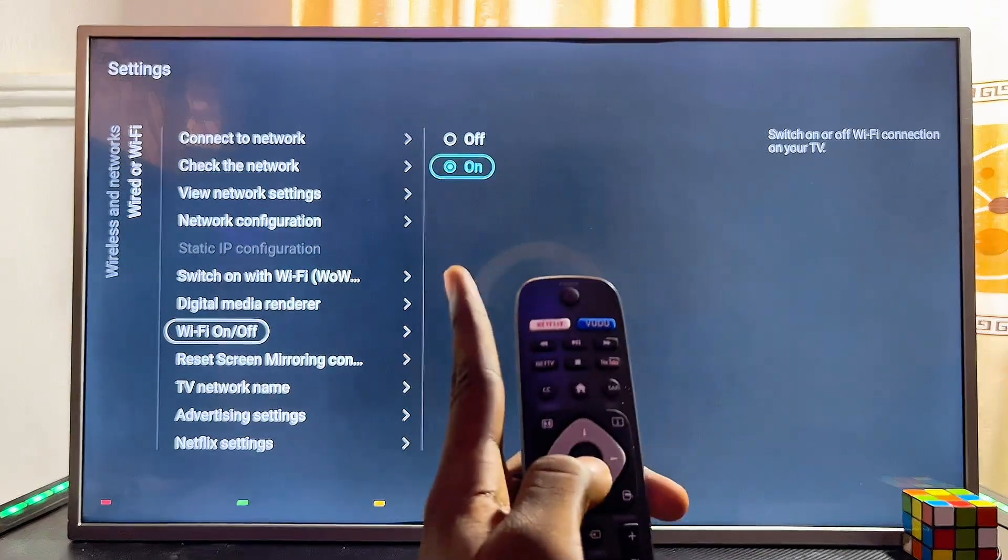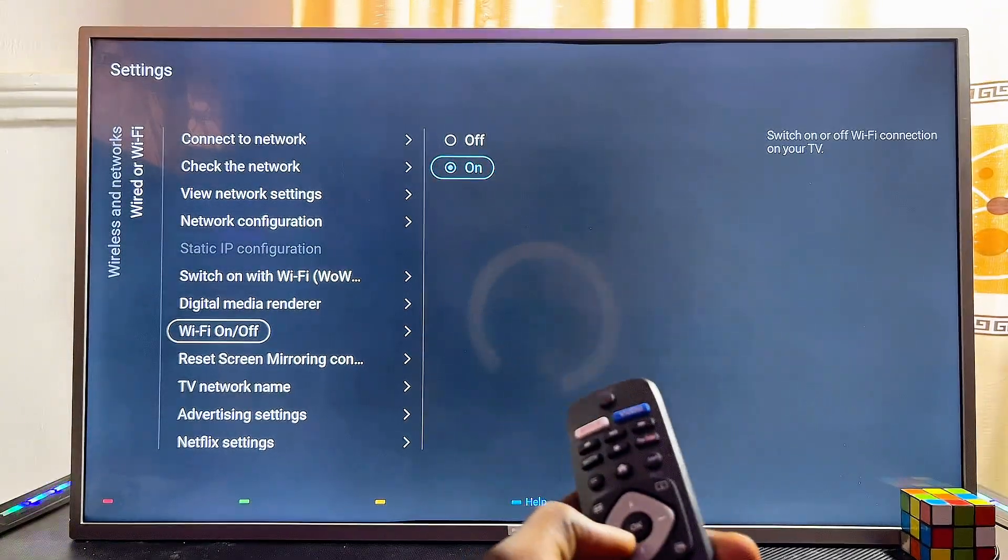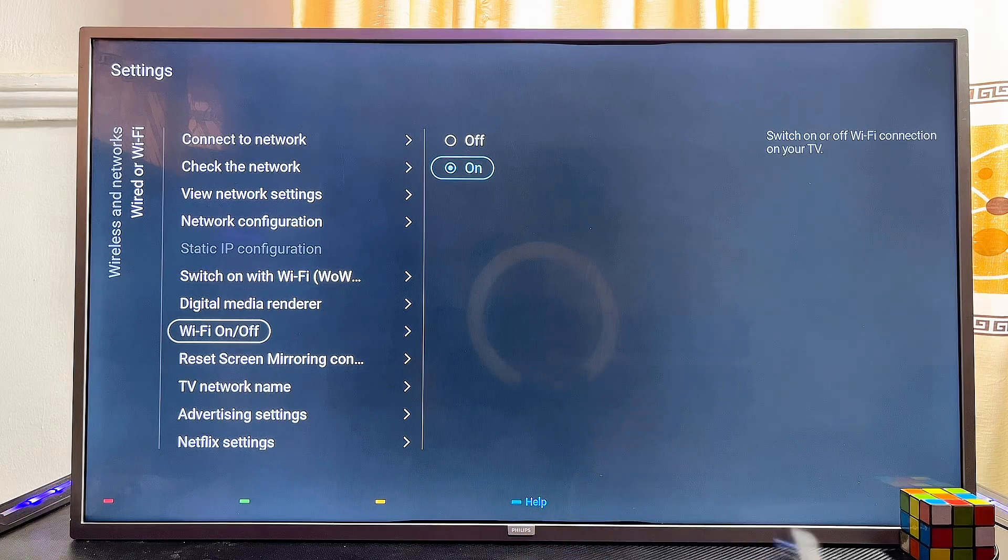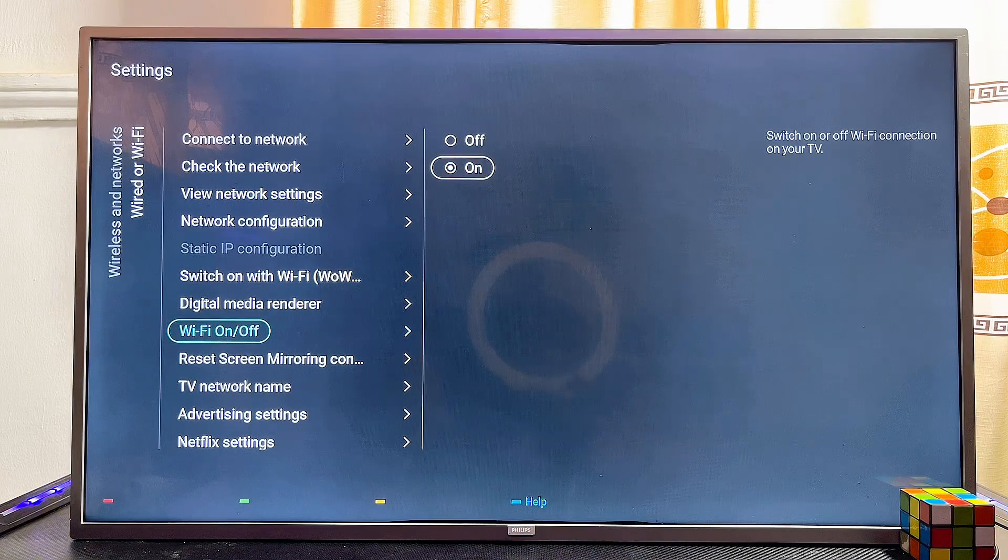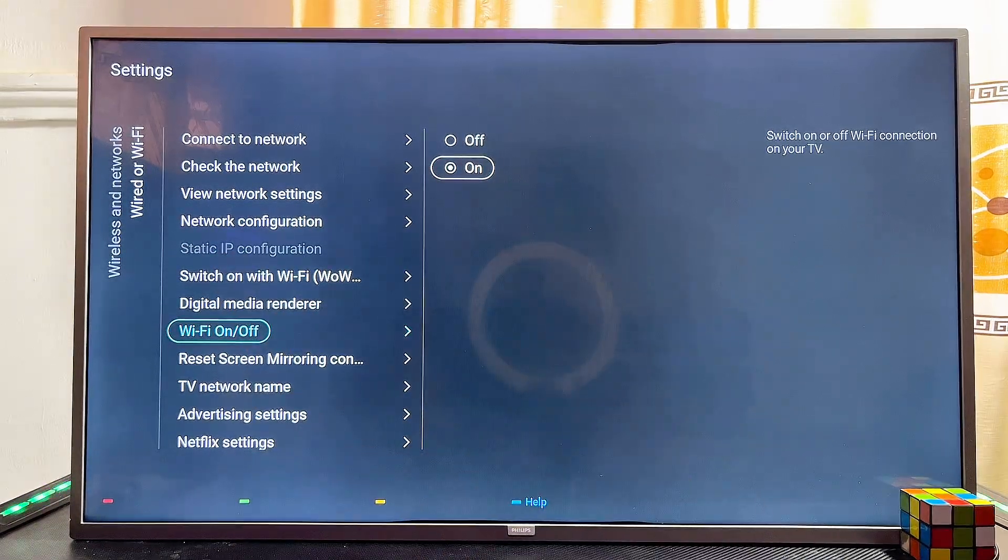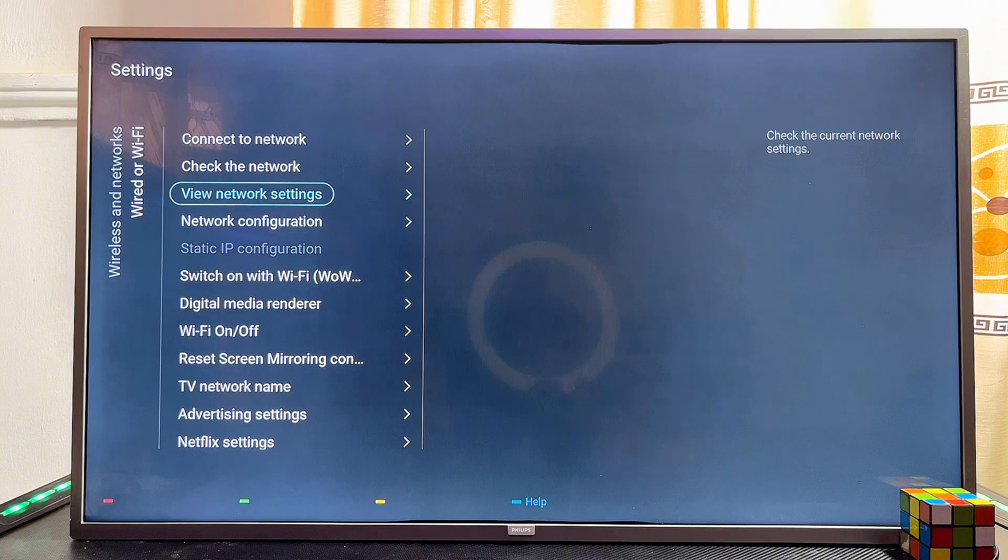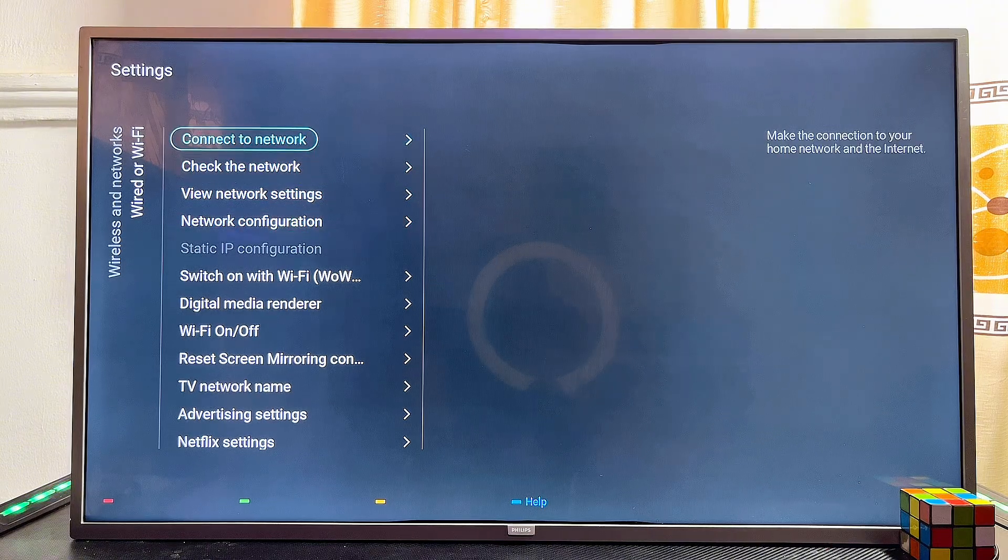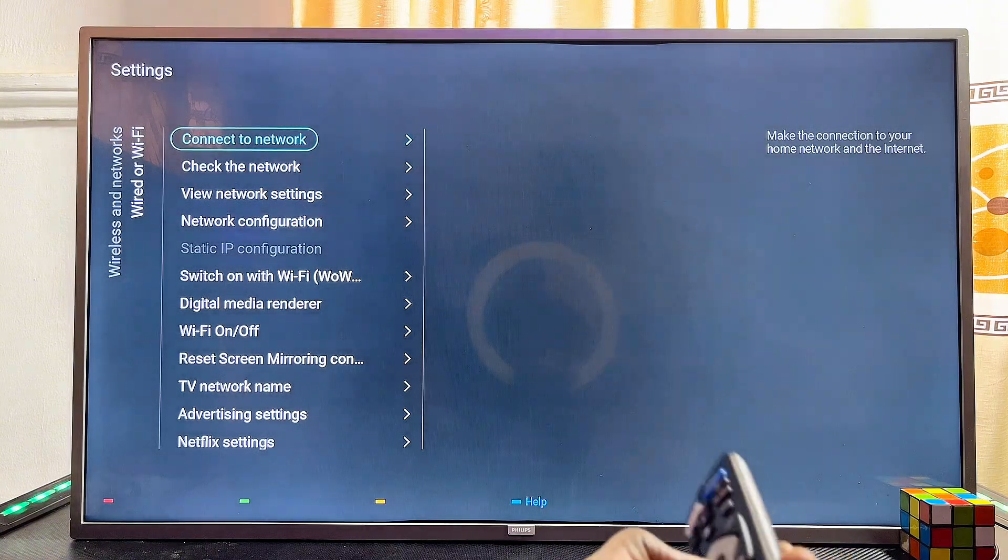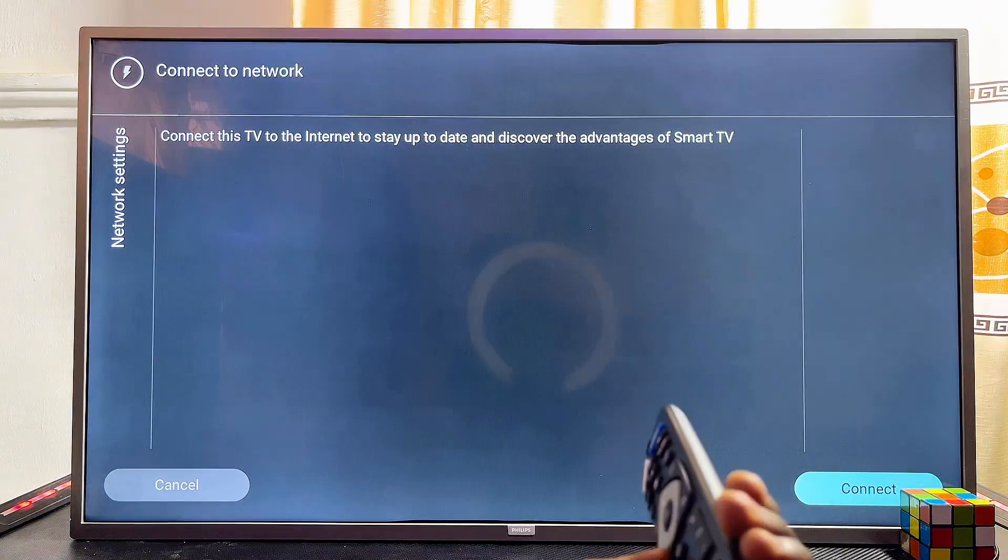Make sure that your Wi-Fi is actually turned on. Once your Wi-Fi is turned on, go back to the list of options and scroll to the top where you have the connect to network option. Select that and click on the start option.